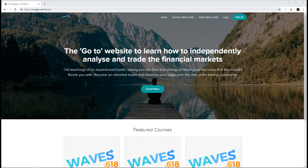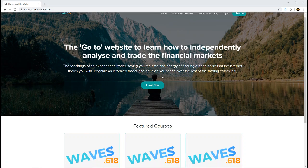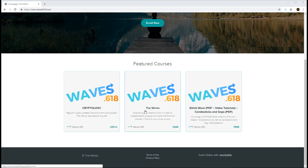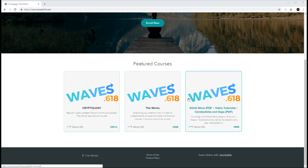You can find it here at the website wave618.com. Already on the website you can see these two pre-existing packages that have been on here for a while now.